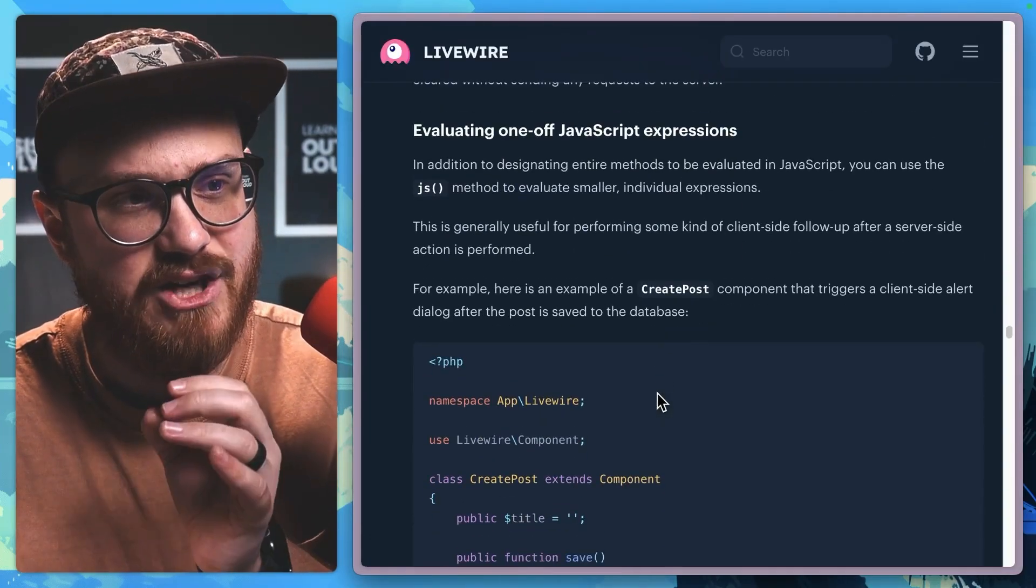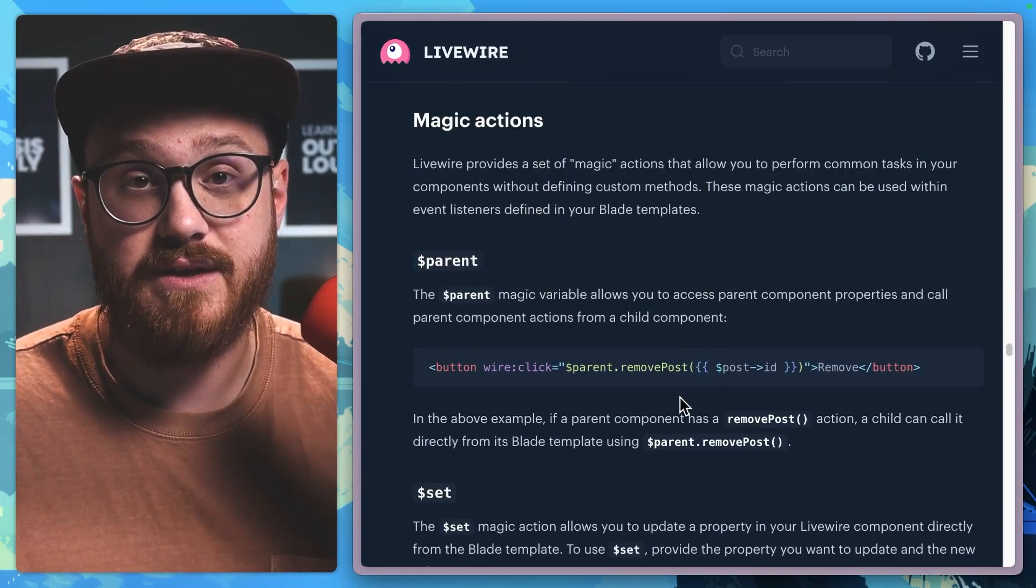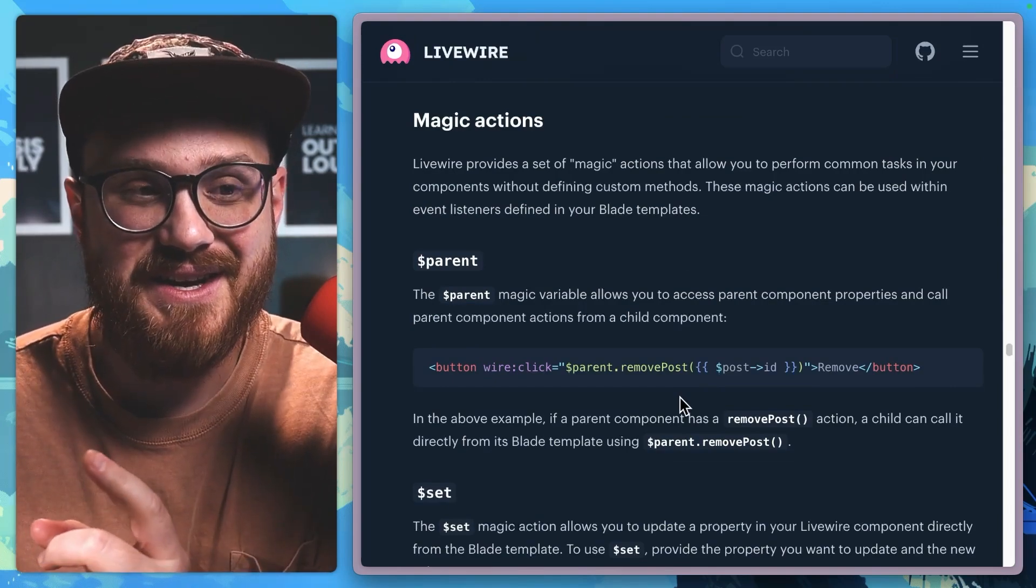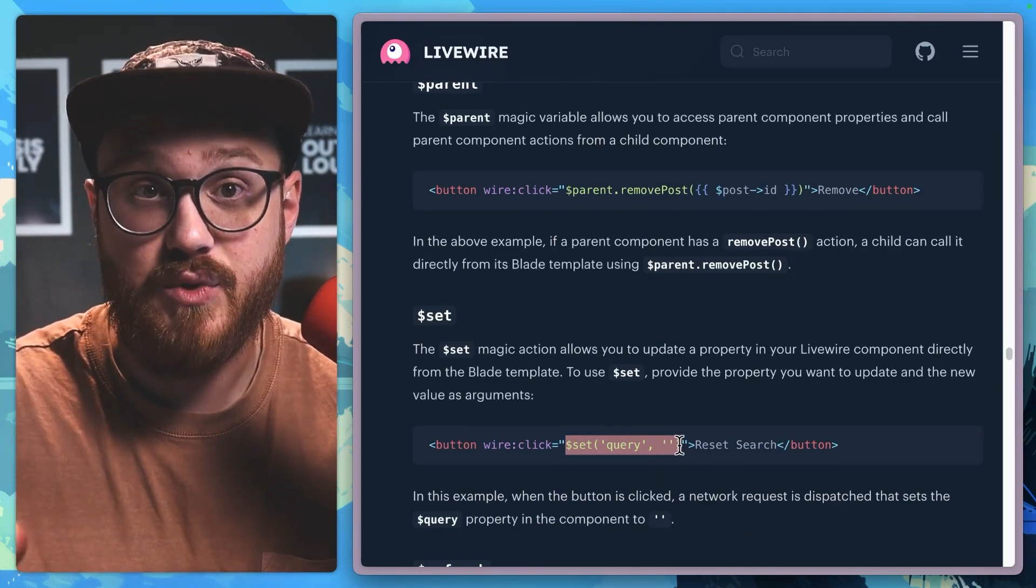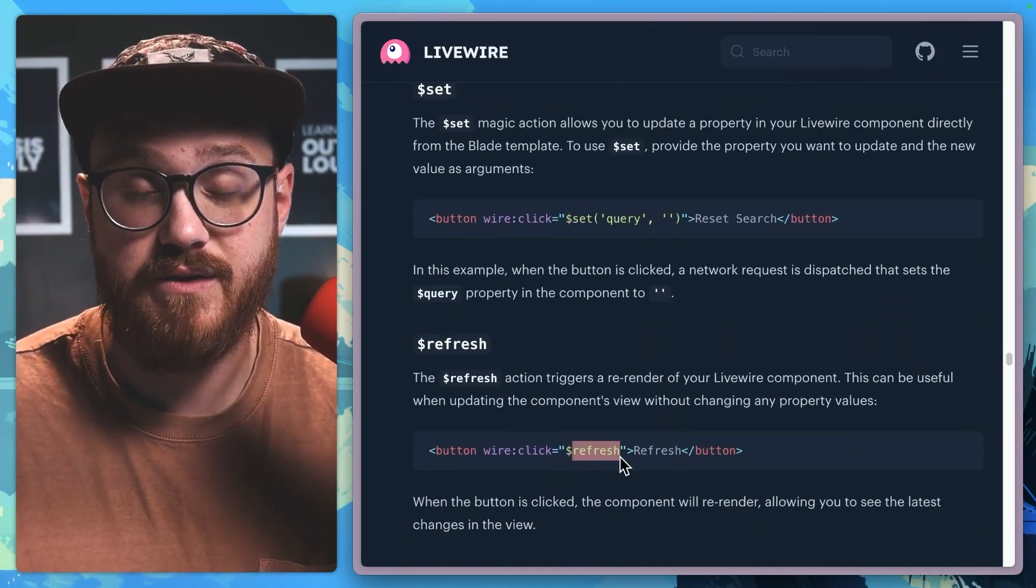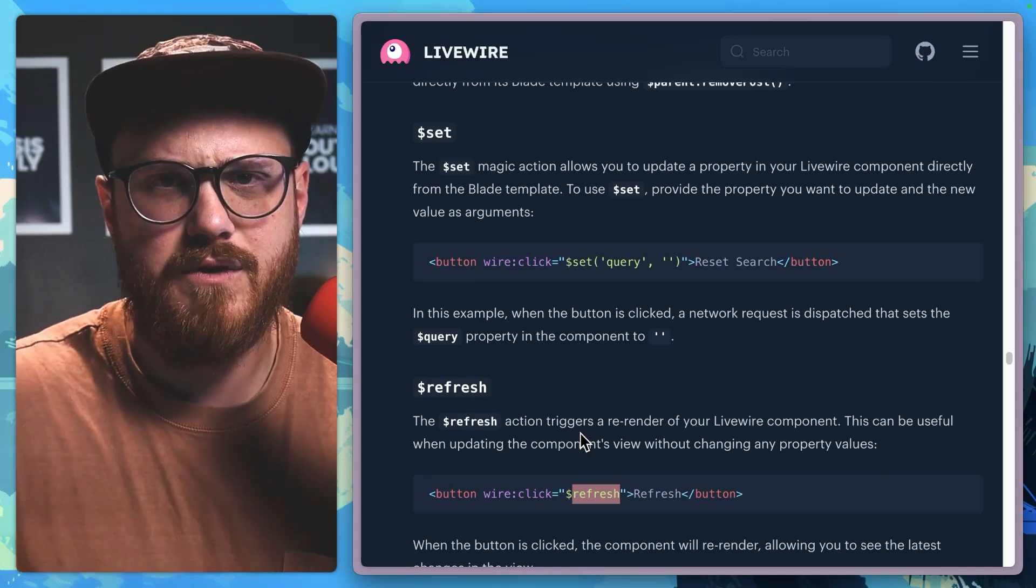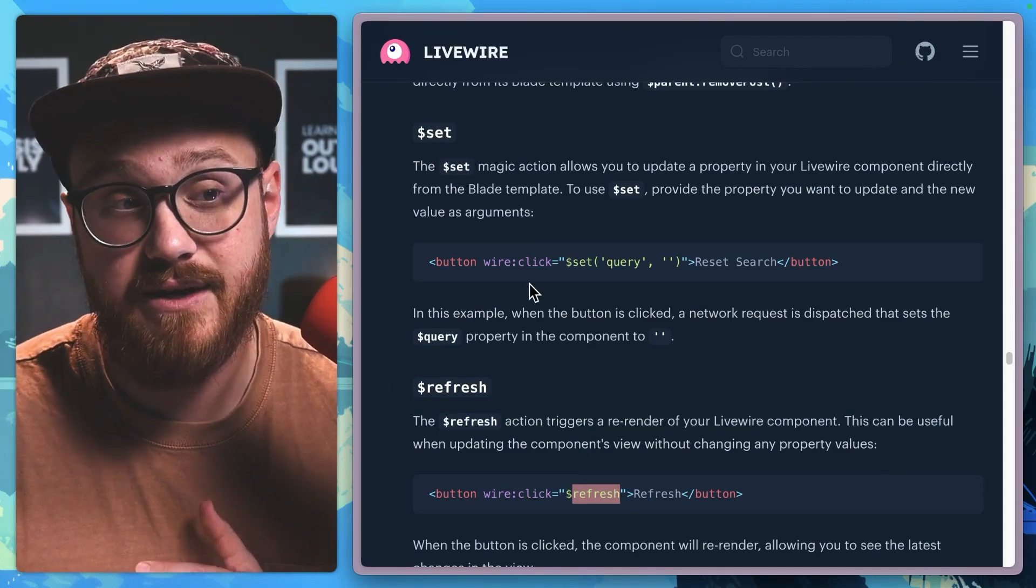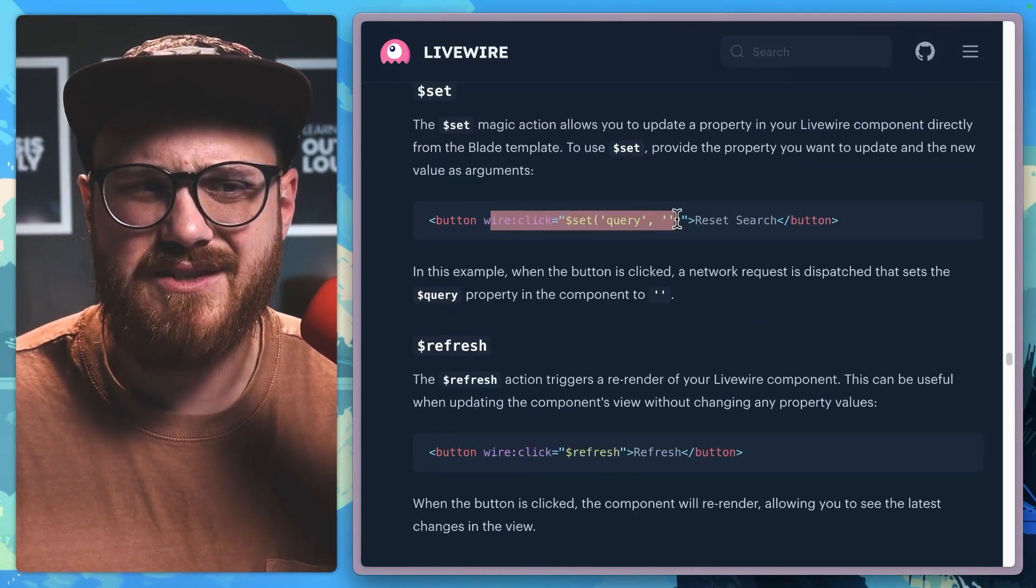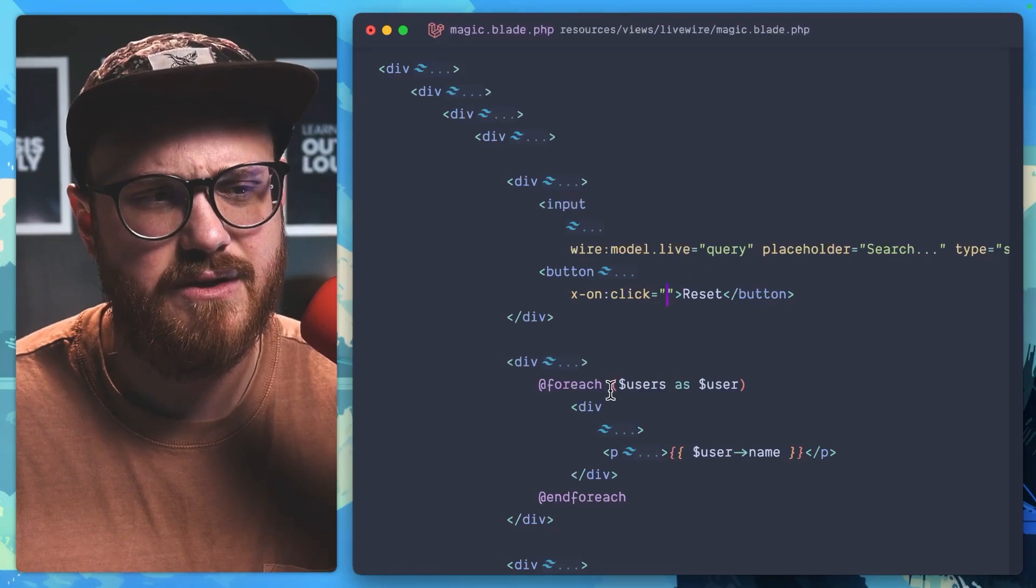There's these magic actions within Livewire where you can say things like, I want to talk to the parent component. And this is just Livewire, but I can set specific variables from Livewire. I can refresh the component from Livewire. And doing all of this without creating own functions and methods within the Livewire class, instead you just do it all inline. So we could do that, but it's essentially doing exactly what we have here. We have this wire:click set query.